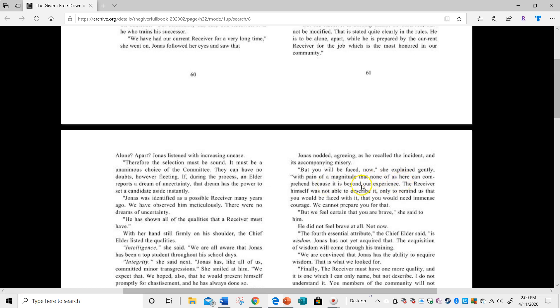The receiver himself was not able to describe it, only to remind us that you would be faced with it and that you would need immense courage. We cannot prepare you for that, but we feel certain you are brave.